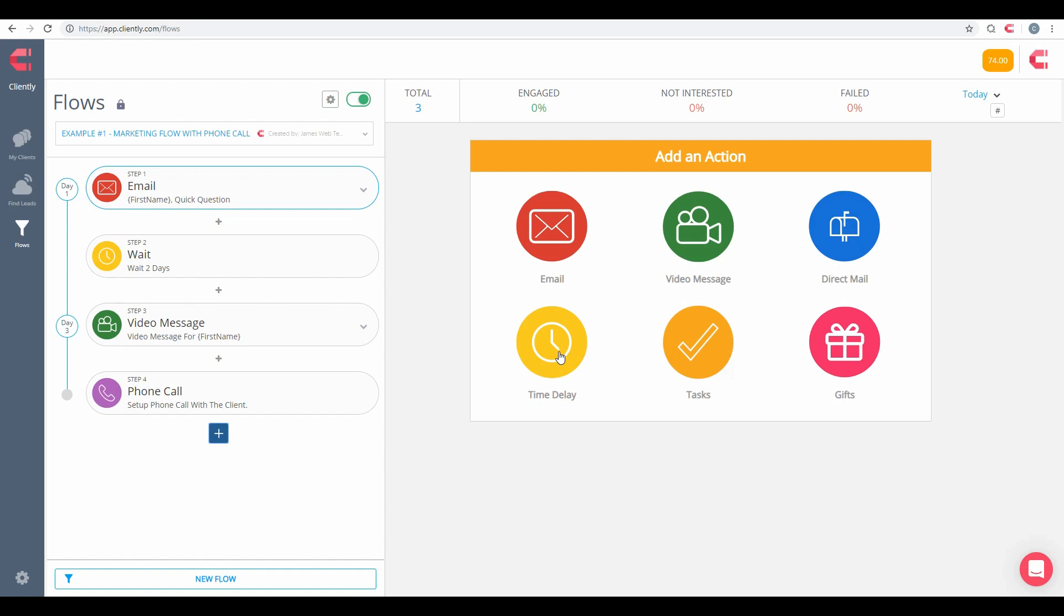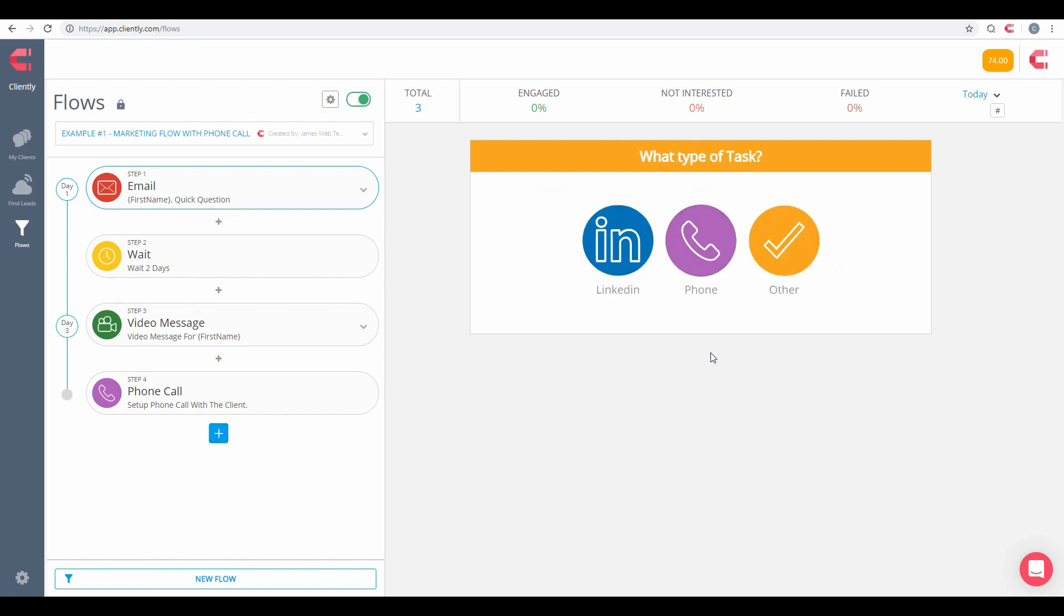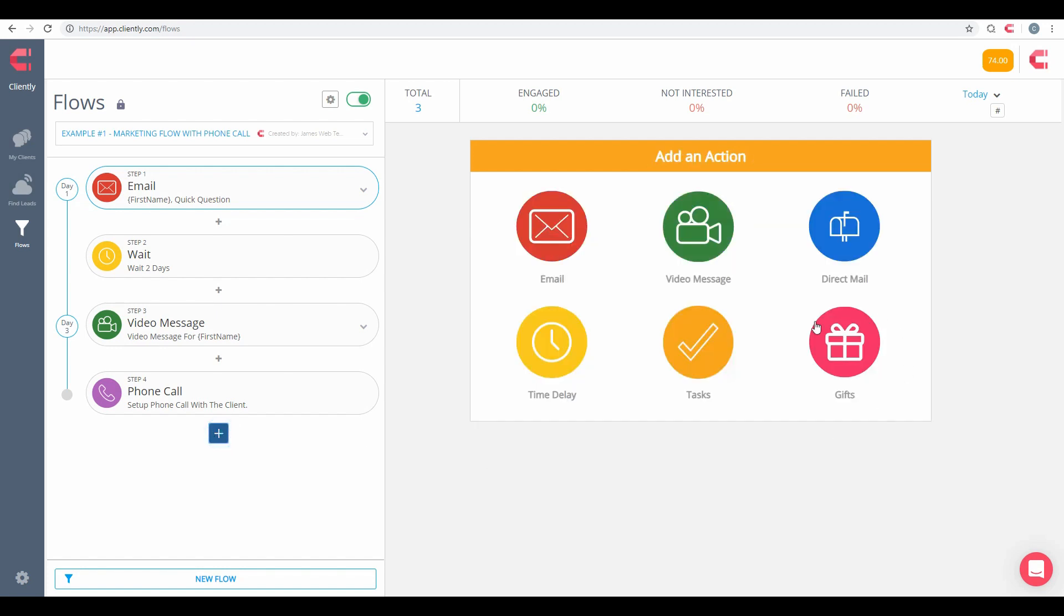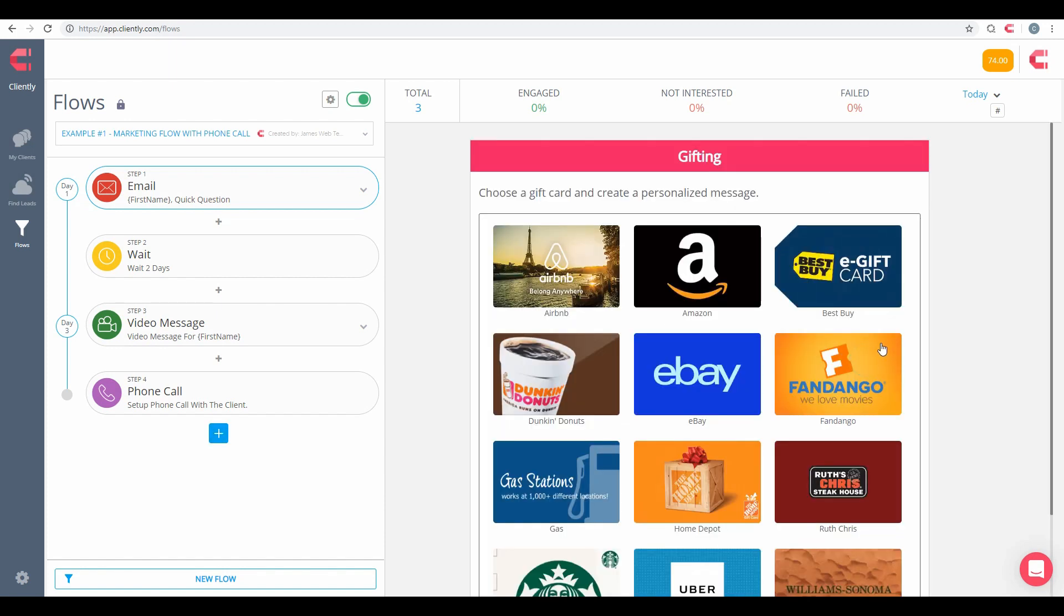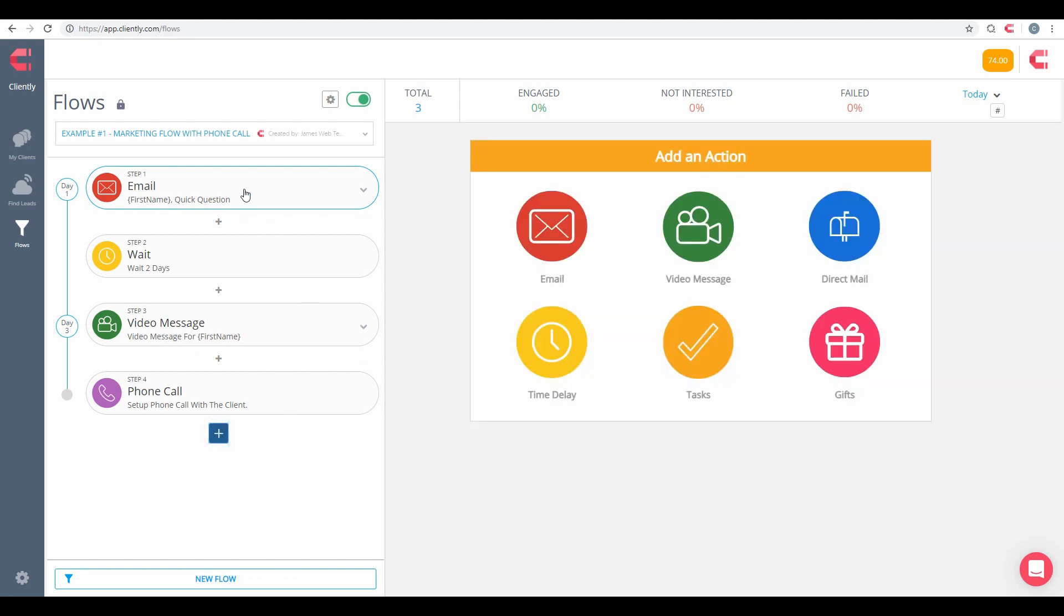We also have time delays. This is something I really recommend that we do to help space out your messages. We also have tasks or manual tasks to help remind you for certain types of things, including LinkedIn options or that phone call task and other tasks as well. And then finally our last option here is our gifting option that you can include if you want to send a gift with an individual personalized message and a gift card as well.